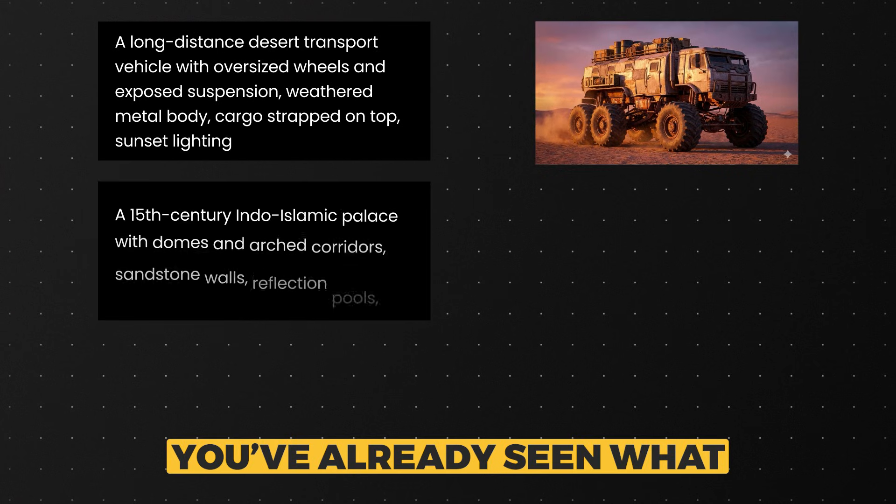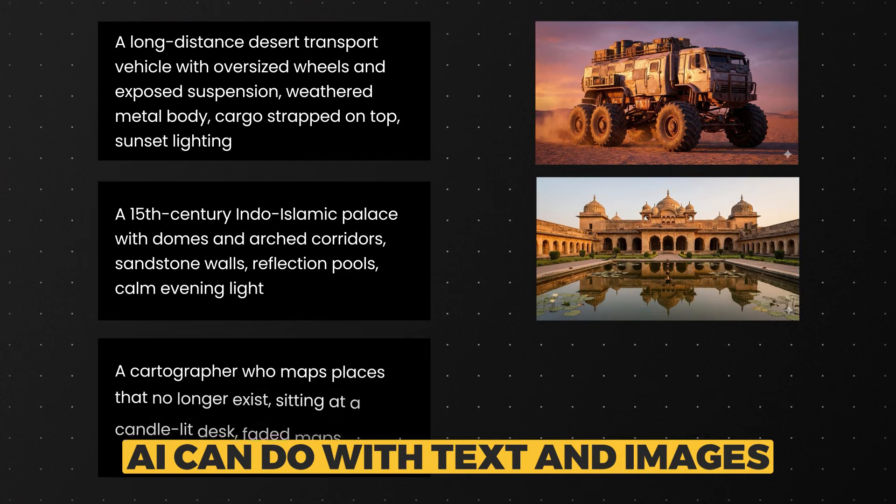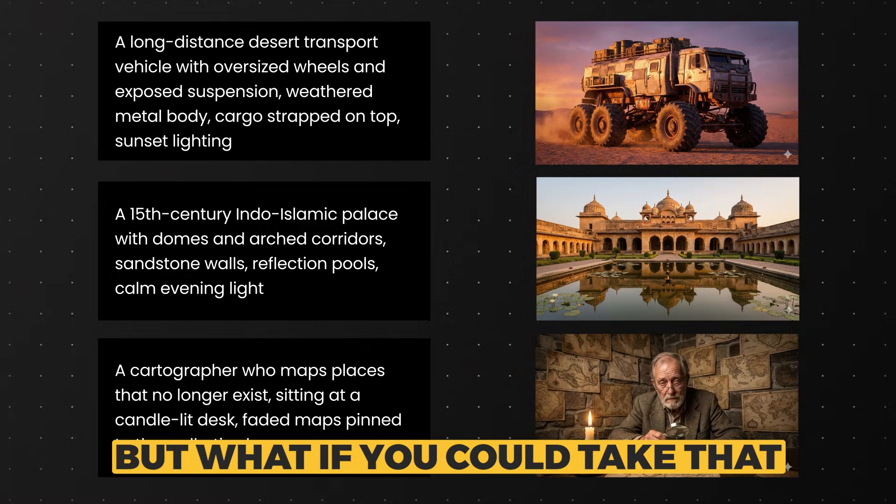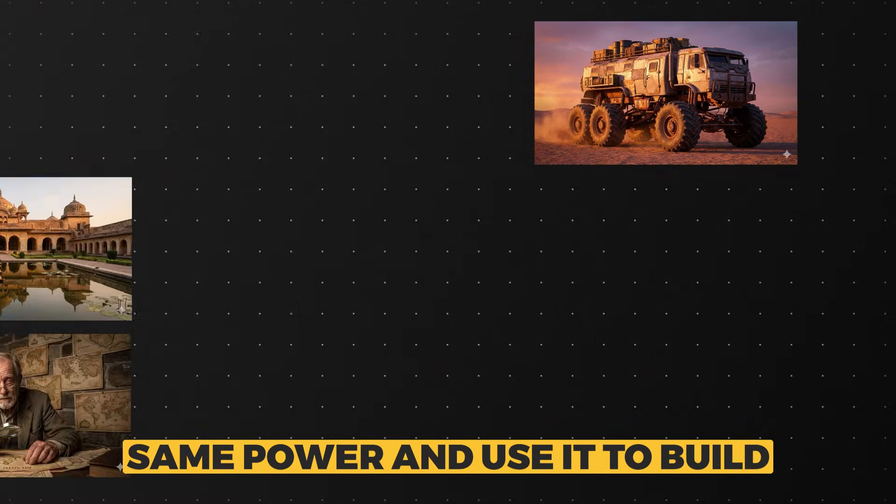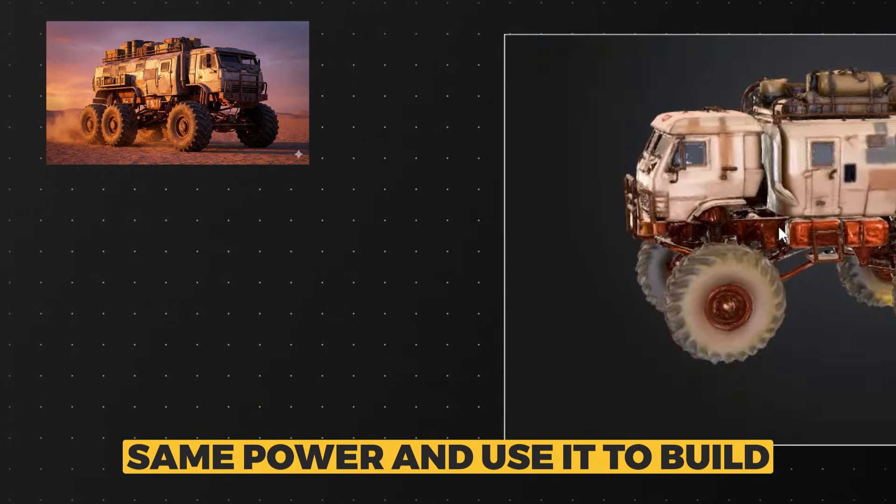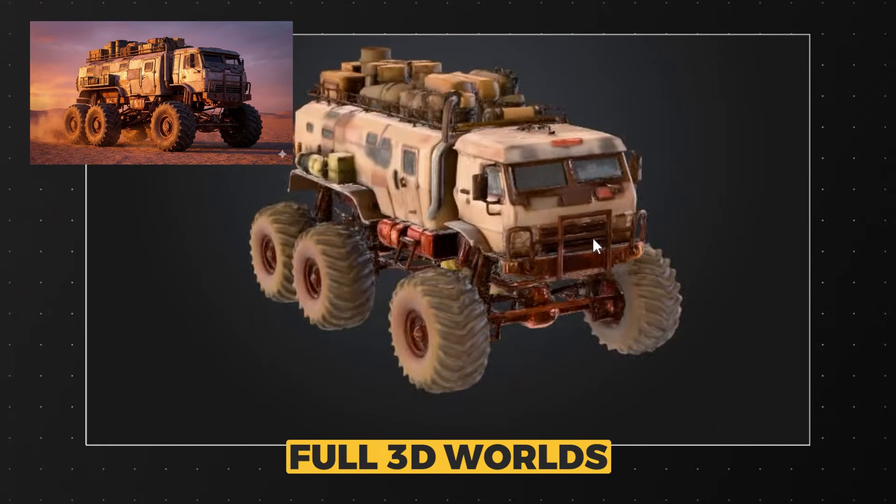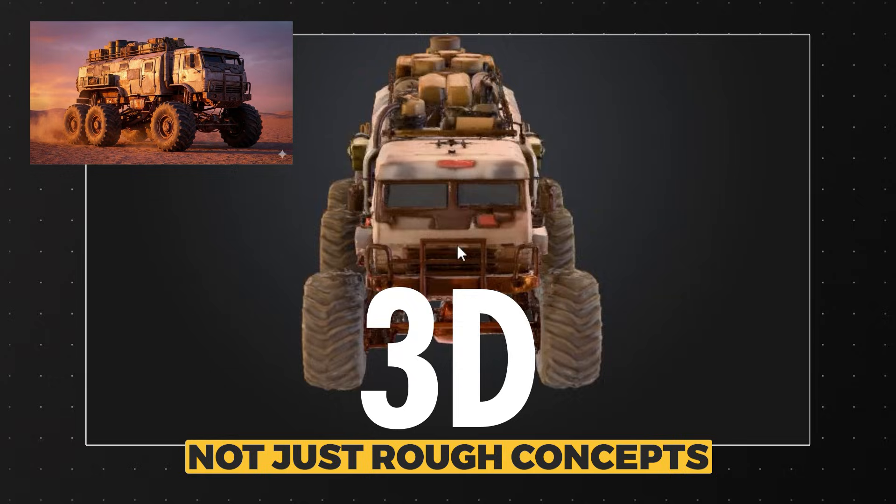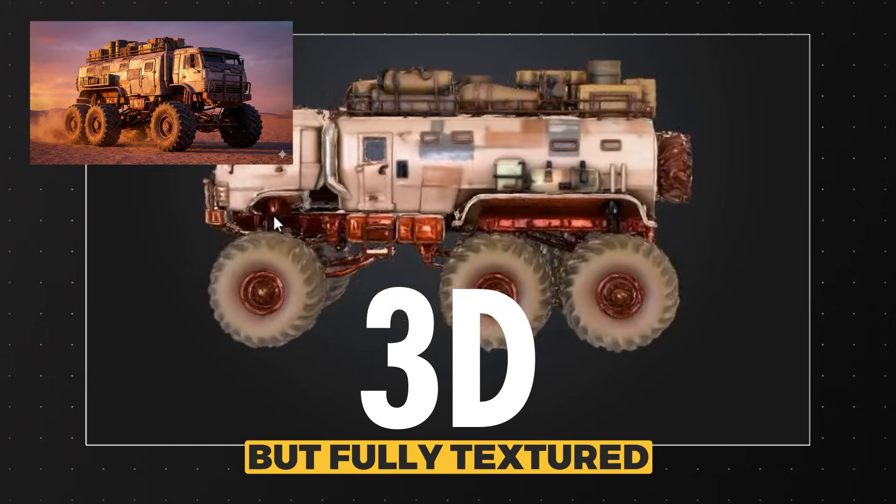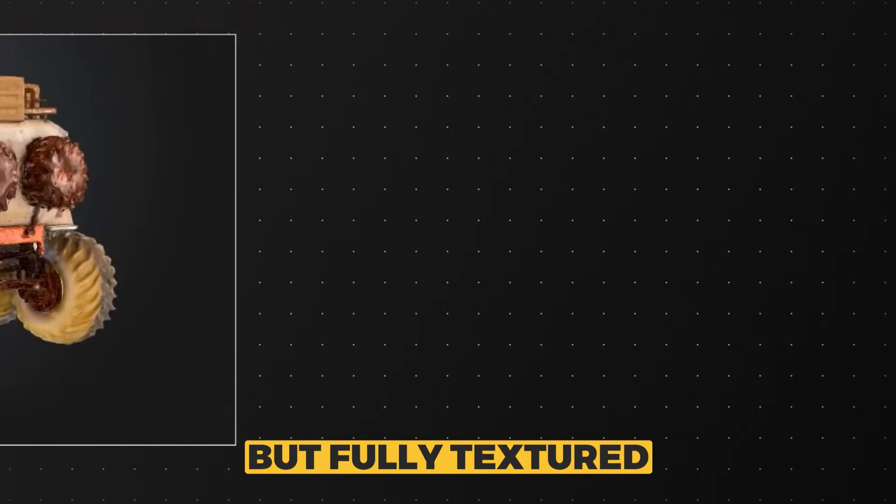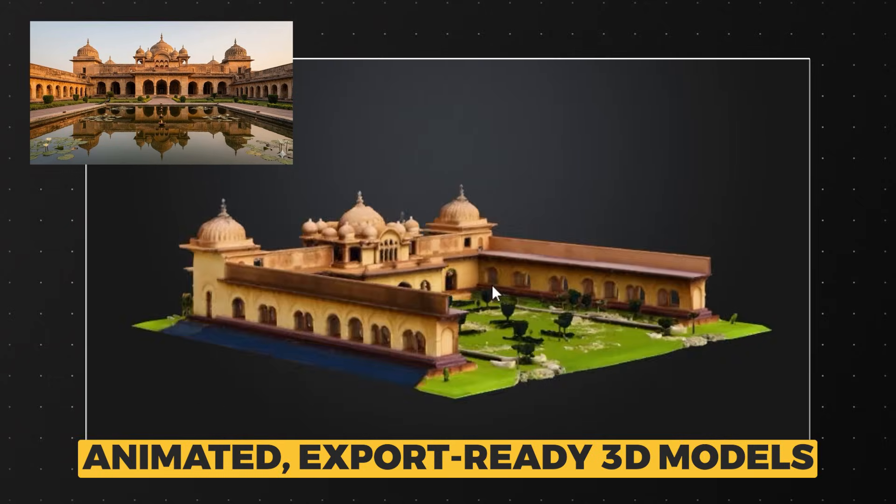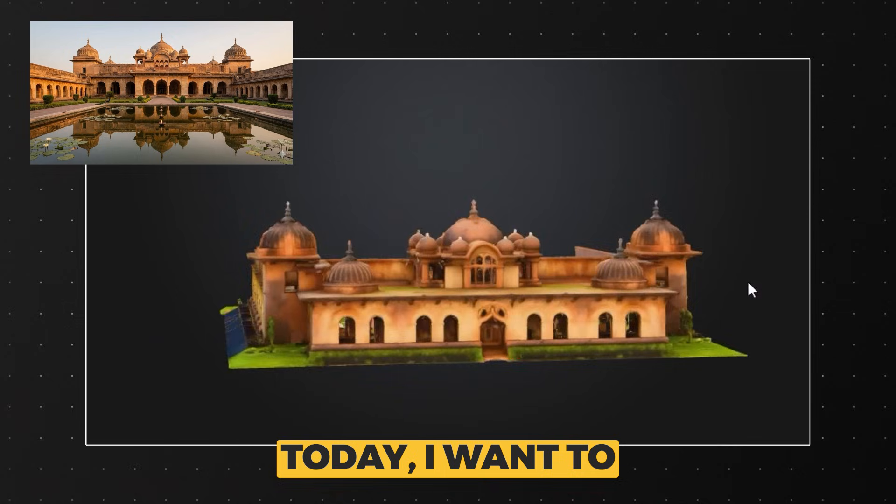You have already seen what AI can do with text and images. But what if you could take that same power and use it to build full 3D worlds from the ground up. Not just rough concepts, but fully textured, animated, export-ready 3D models.